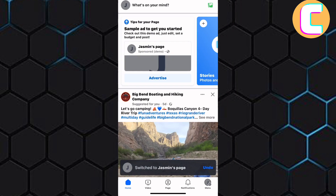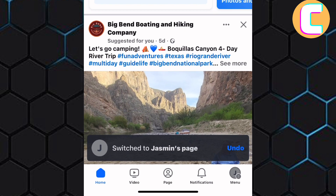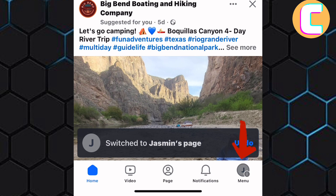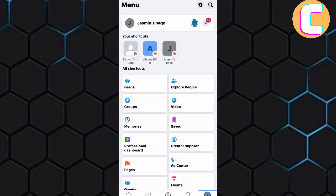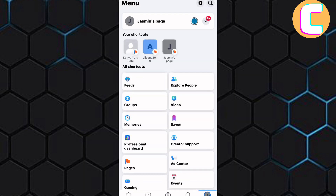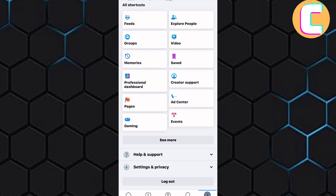Once again, tap on the menu icon at the bottom right corner here. Next, scroll down to the bottom of the screen. As you can see, some new options appear.